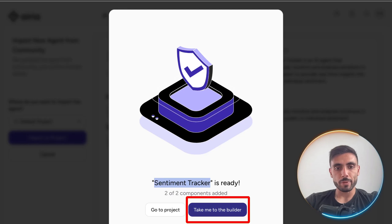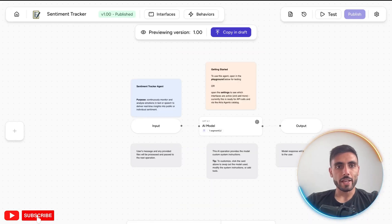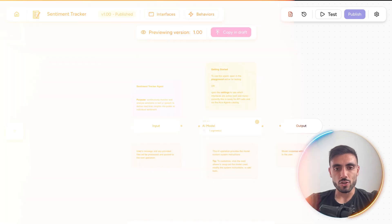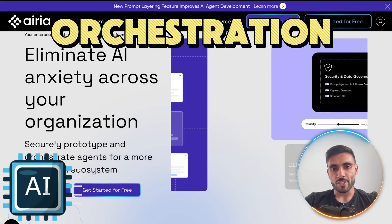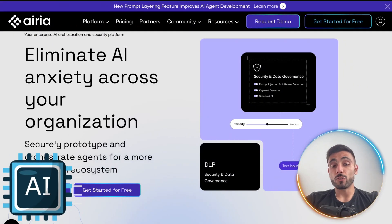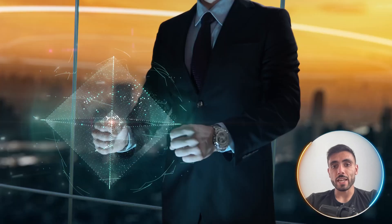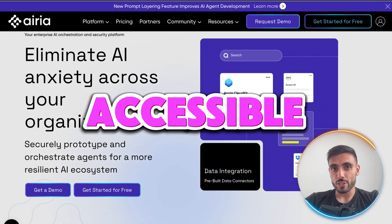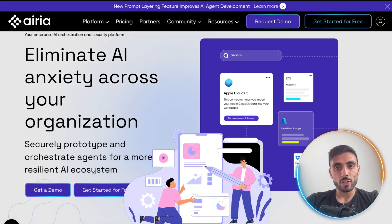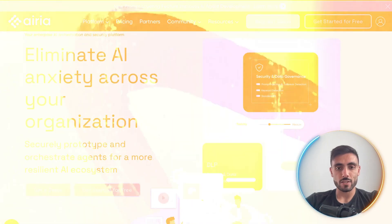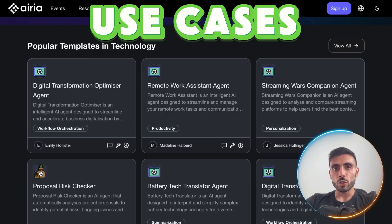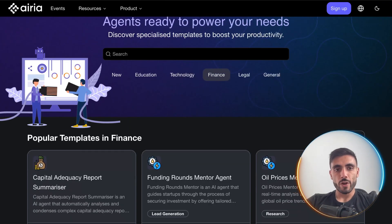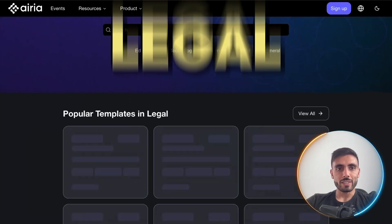I click 'Take Me to Builder' and here I can immediately build on this agent. Airia is the AI orchestration platform built for creators, businesses, and enterprises alike. It makes AI agent creation accessible — no code, any model, secure, and fast.